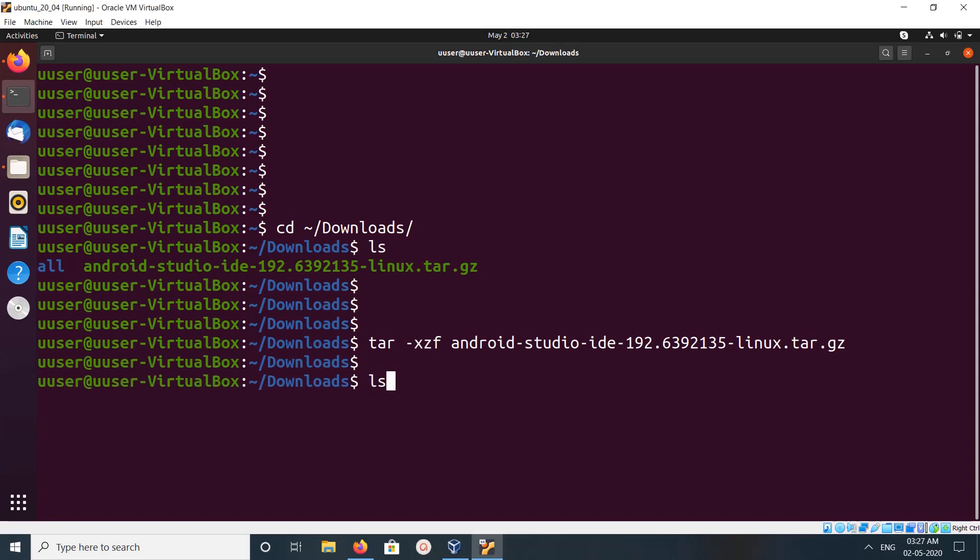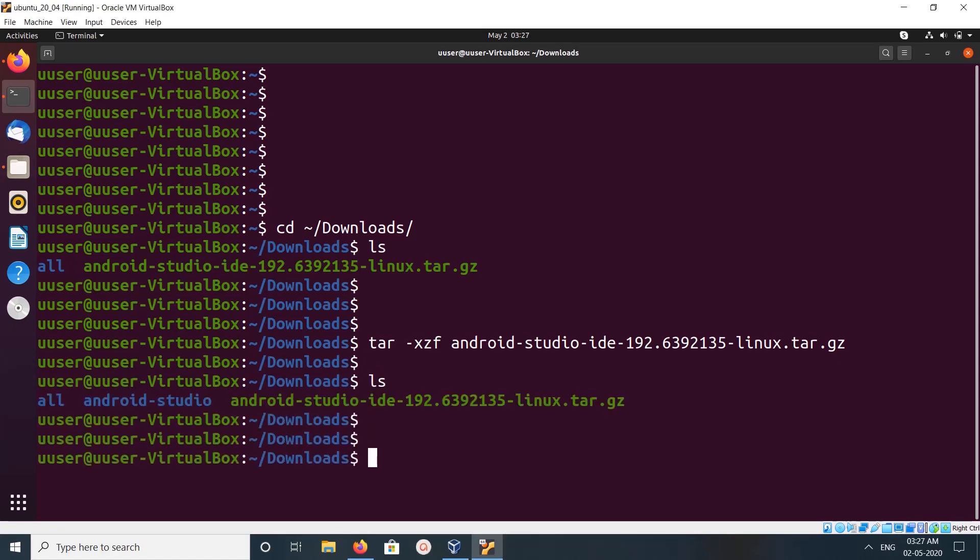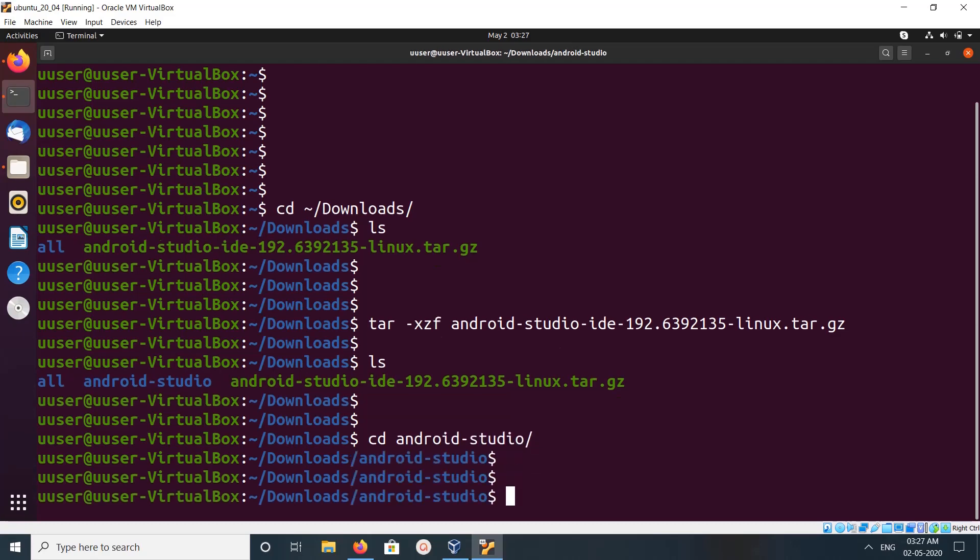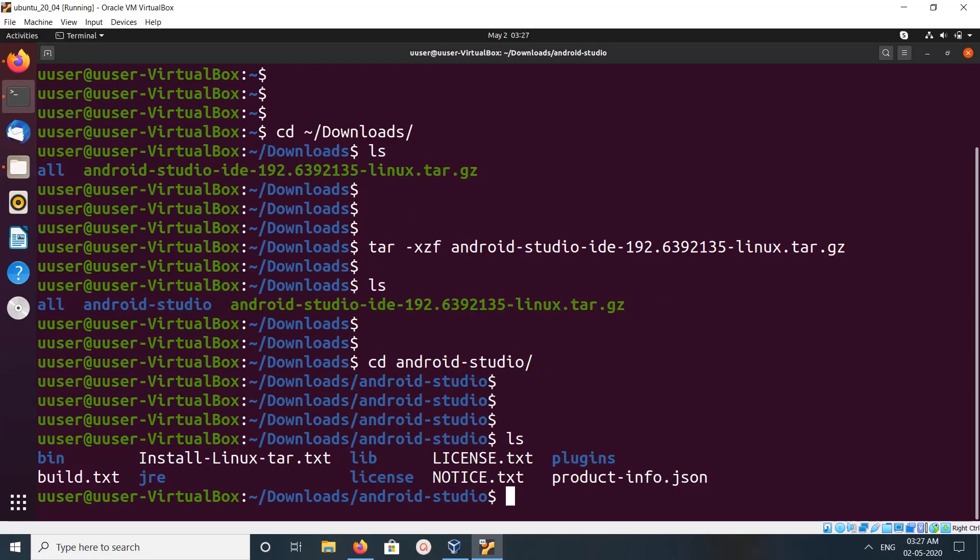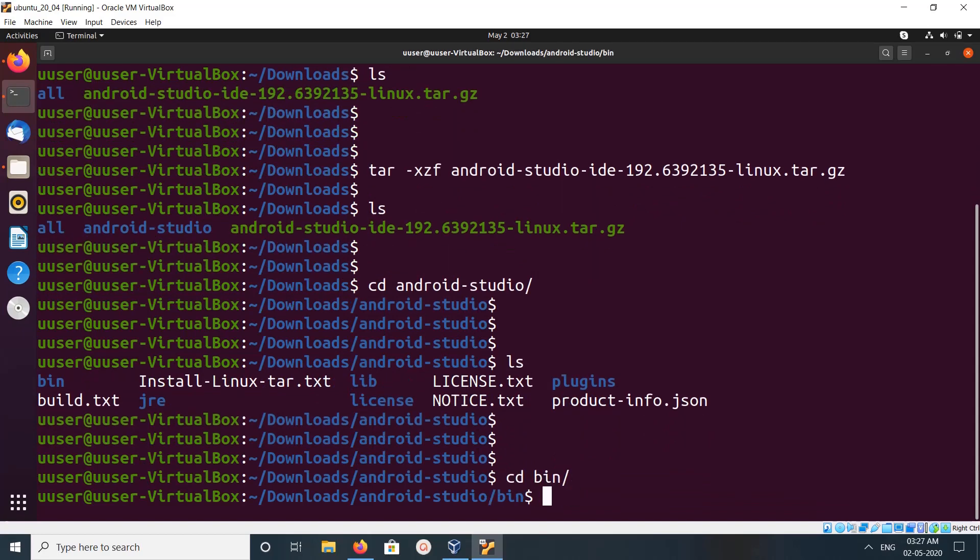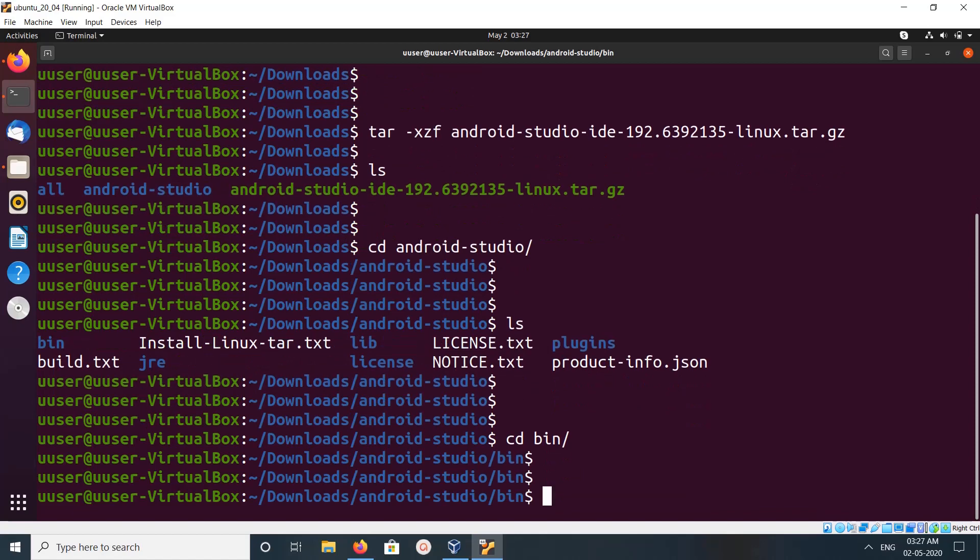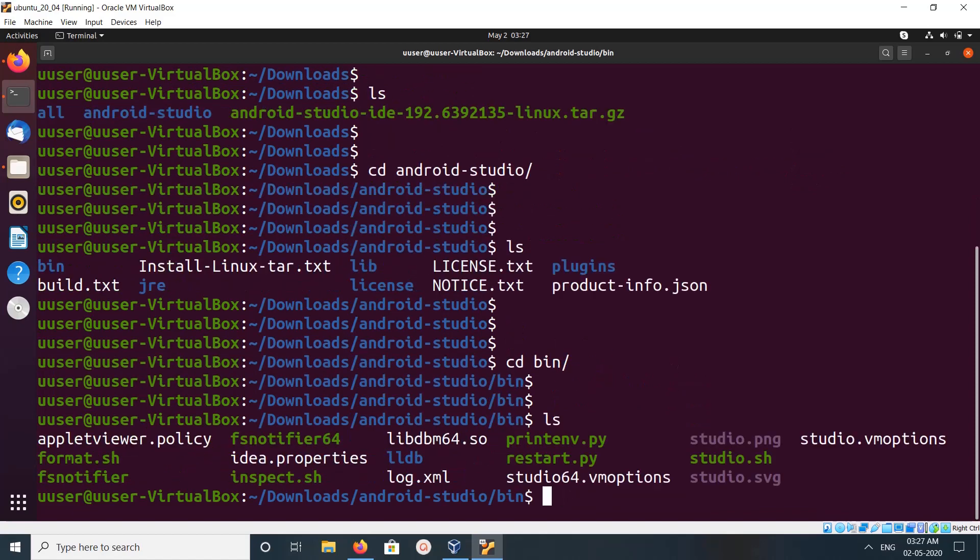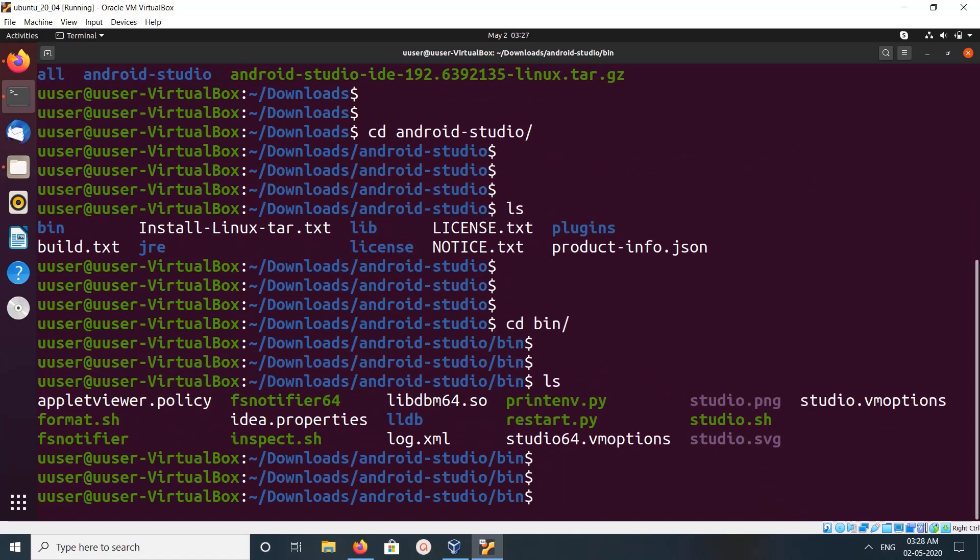Okay, if we go to the Android Studio folder, then do ls, then go to bin. So there we can see studio.sh file, so we need to run this file.